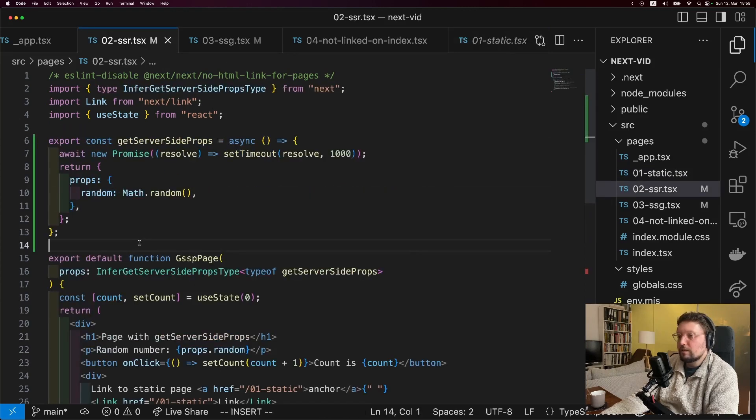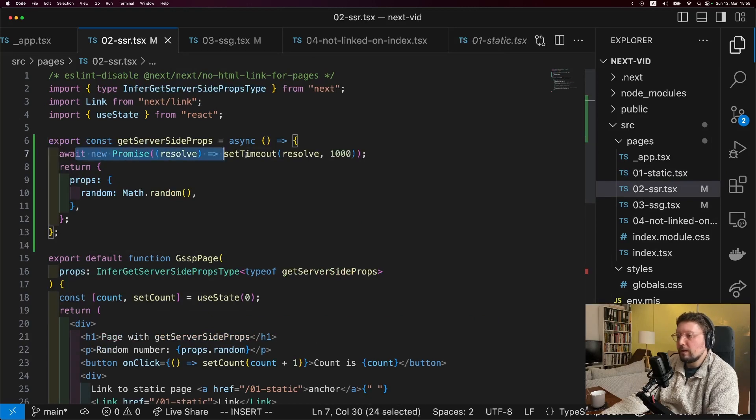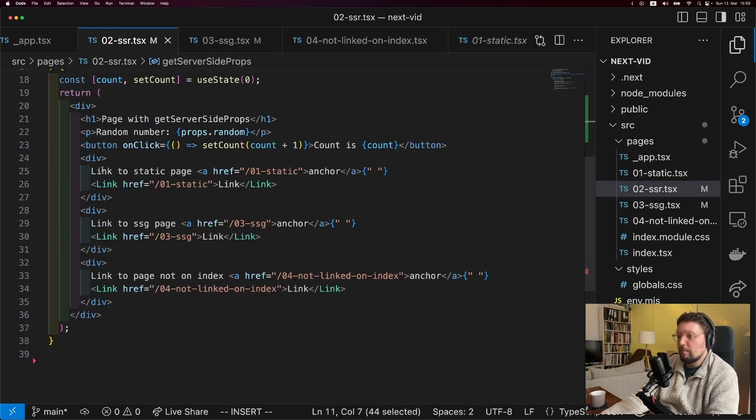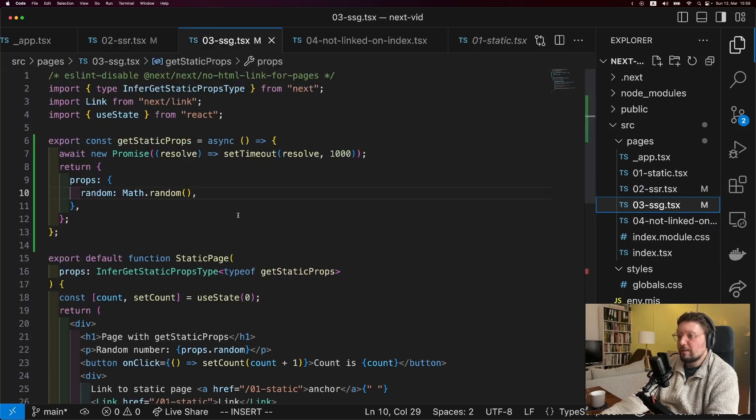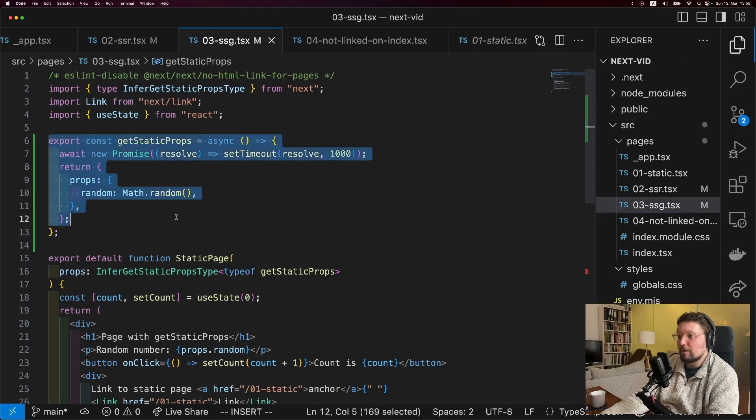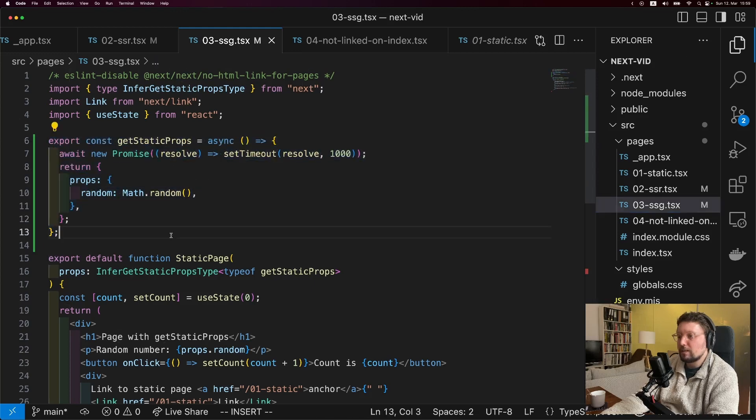The second page is a server-side render page, so we wait one second and then return a random number. And then in the page we have this counter, but we also show the random number. The third page is the same as the second page, except that we use getStaticProps instead of getServerSideProps.